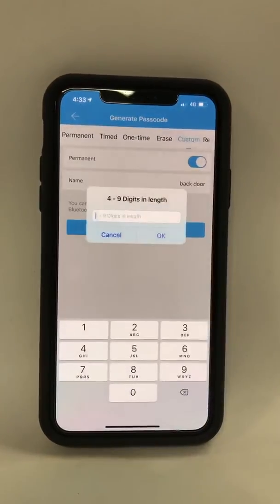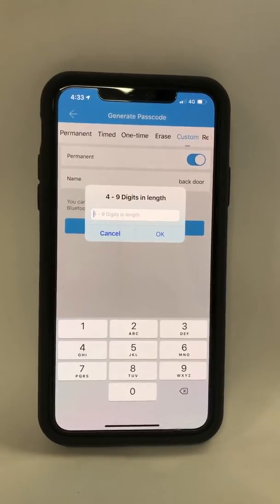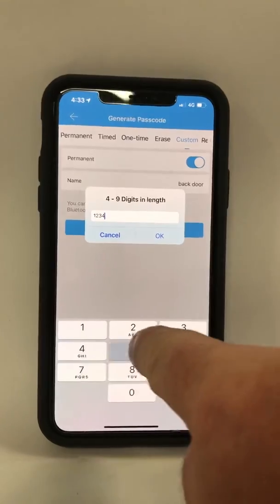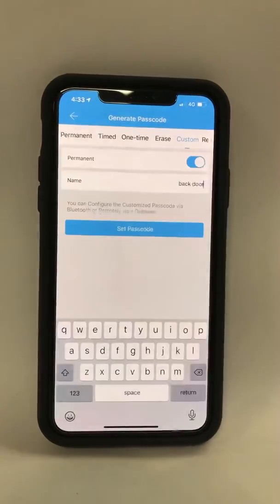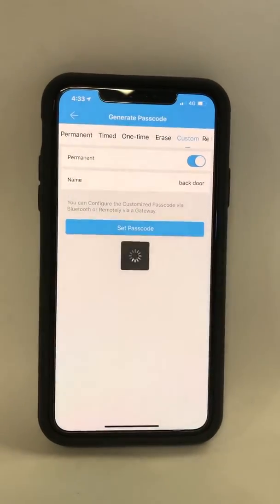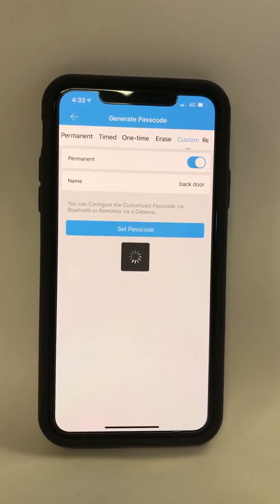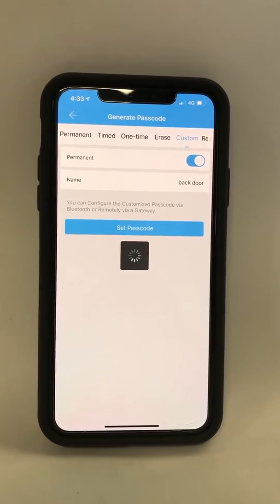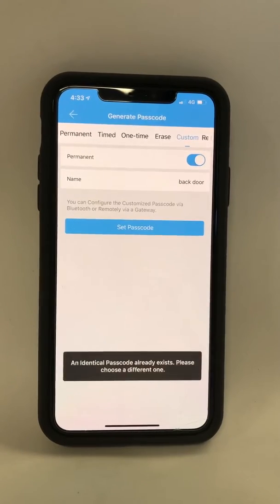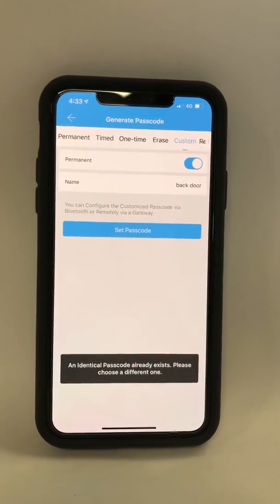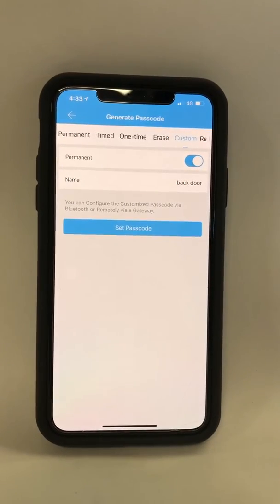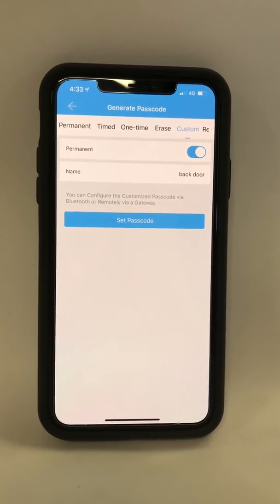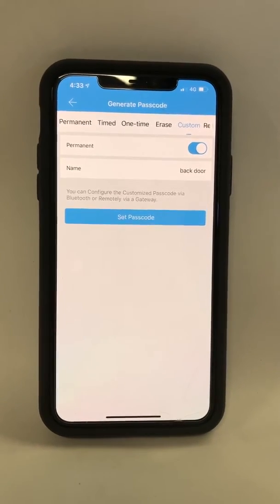Set passcode. Now you want to set the code for the lock: one, two, three, four, five, six. That's now set a code for that door lock that can be distributed to either the cleaner, the tenant, or any other person you wish to have access.